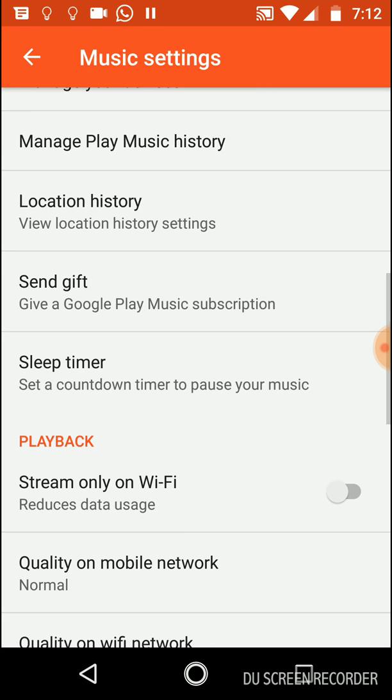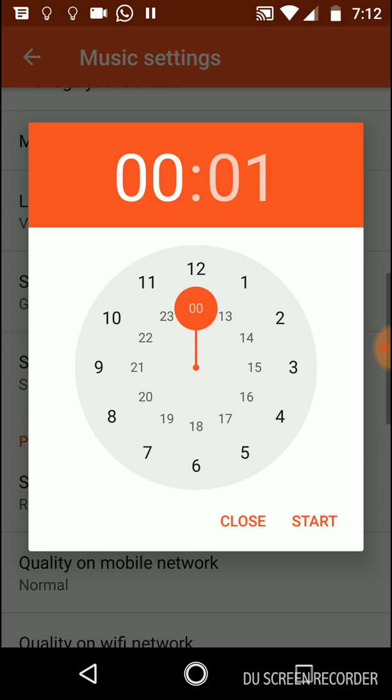The next option is Sleep Timer. Sleep Timer lets you turn off the player, the music, whatever you're doing with the player after a specific amount of time. The annoying thing is that they don't let you do, as some other players do, within 30 minutes or within an hour. You need to choose the time during the day that you want to turn it off. Not really comfortable, but still somewhat useful.